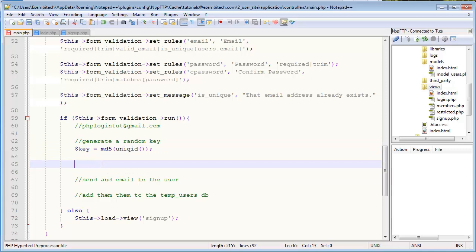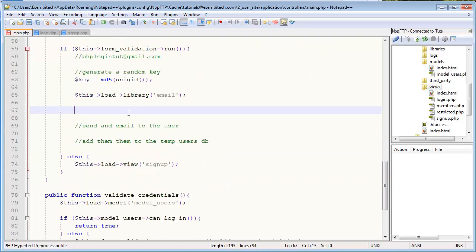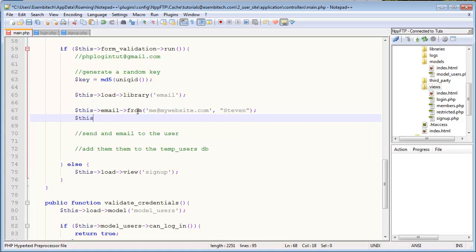And there's obviously other ways we could check that but we're not going to in this video, this is just going to be good enough. The next thing we want to do is load the email library. So we'll go $this->load->library('email'). And now we can start actually fulfilling some of these functions that the email library requires when it's been called. So we'll set the from - $this->email->from.